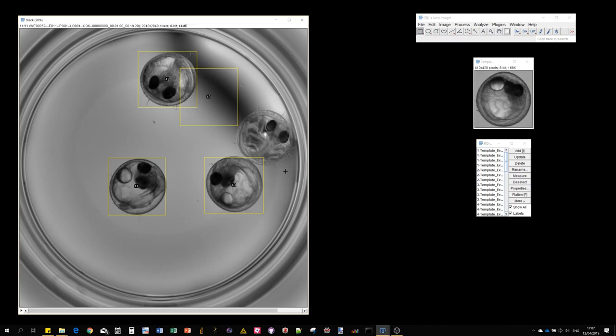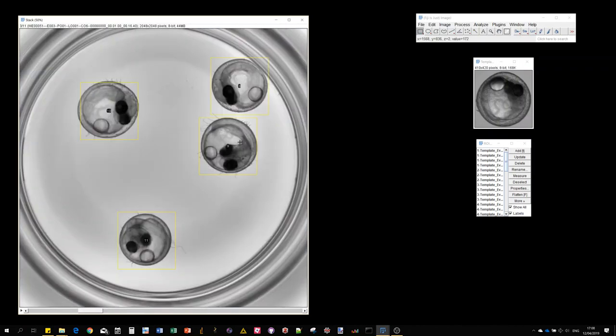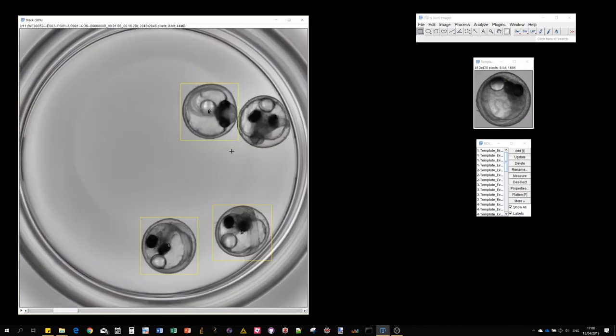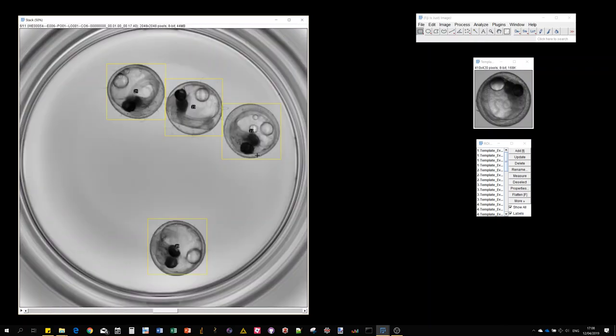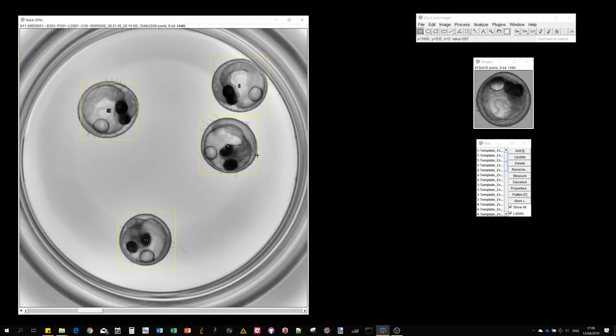So it worked in most cases. As you can see, in some cases this guy looked kind of different than the template we provided, so it was not found and it rather correlated with the background. In some cases we also had only three detections instead of four. Probably the fourth one was not found because the correlation was actually below 0.5, the score threshold. But in most cases, it worked quite well.